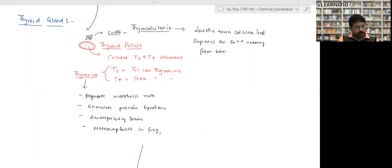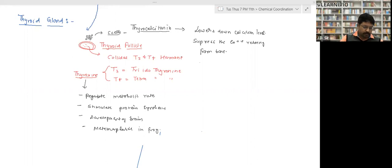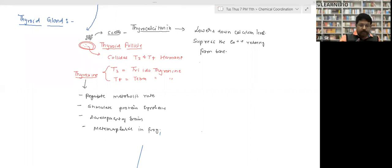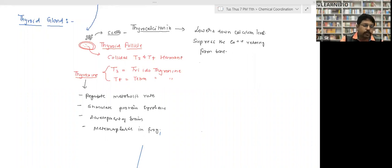So this was all for today. We'll continue this topic in the next class. We have covered up to the thyroid gland — did you get all the points discussed today, or do you have any doubts?